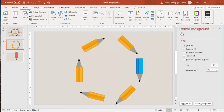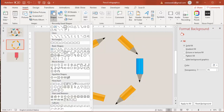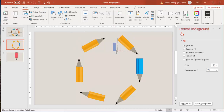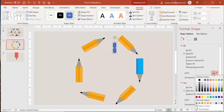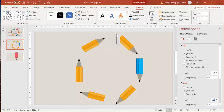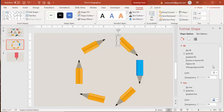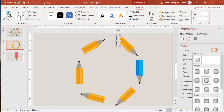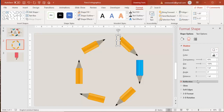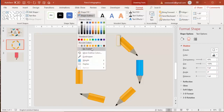Go to Insert > Shapes and draw a rectangle to create a cutout shape. Use the eyedropper to give it the same background color, then add a shadow effect. Increase the shadow distance and blur size, and set the shape outline to no outline. Place it here.